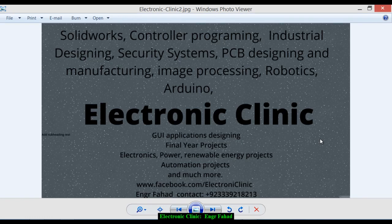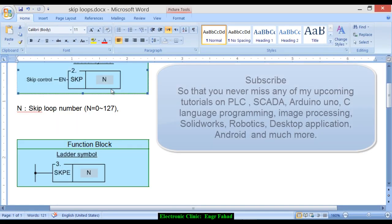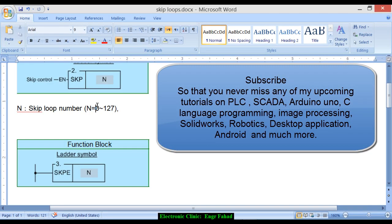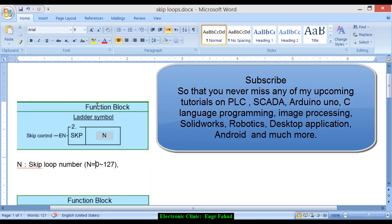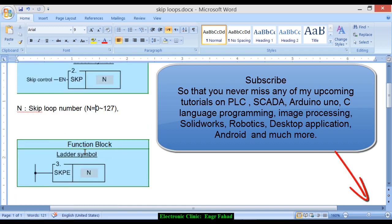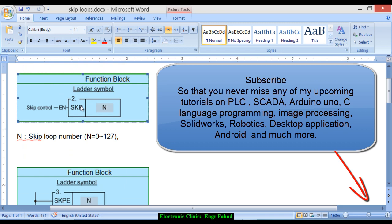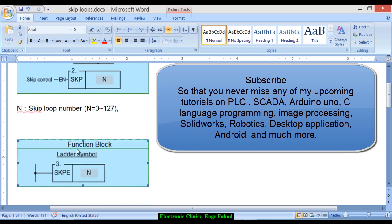Hi guys, welcome to another Electronic Clinic video tutorial. Today's video tutorial is about the skip loops. These are the function blocks which are used for the skip loops. This is the starting instruction and this is the ending instruction.